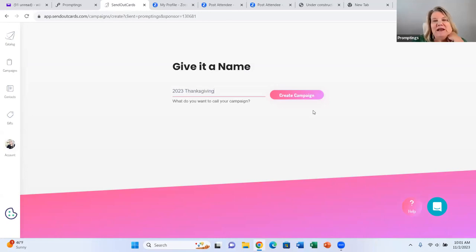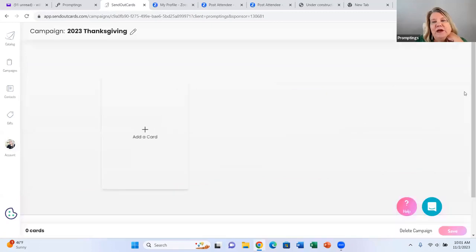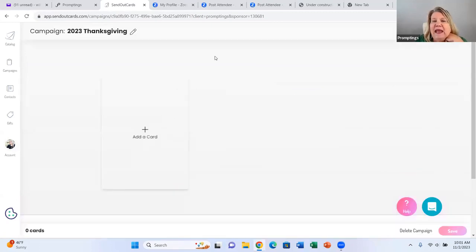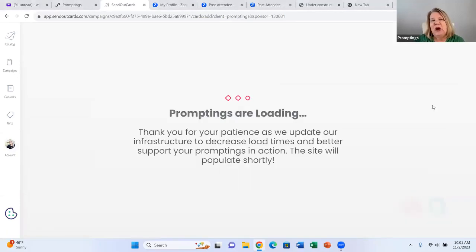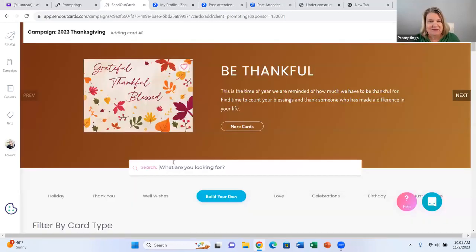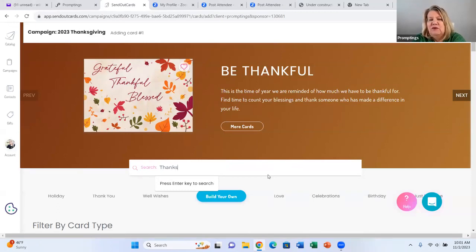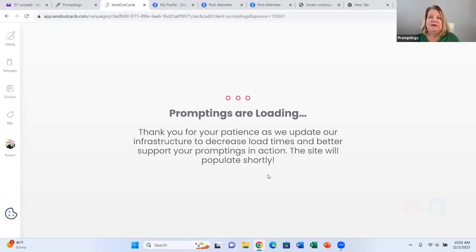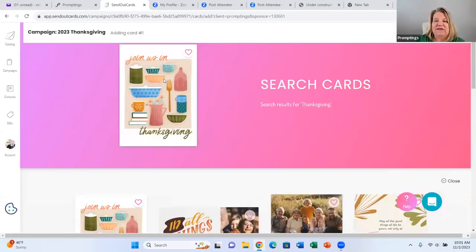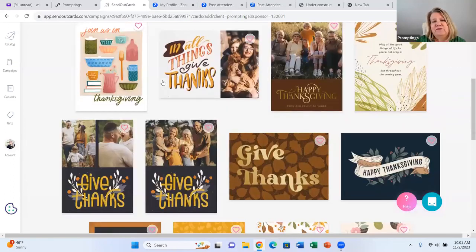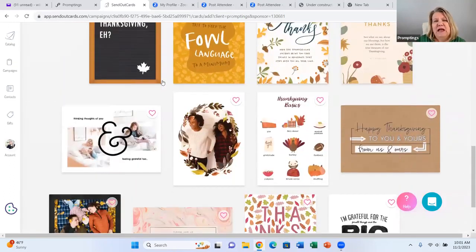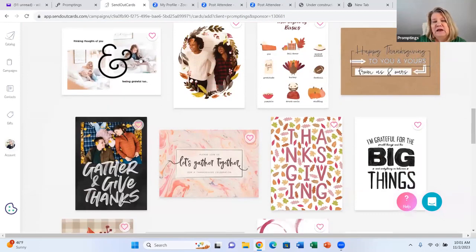We just create our campaign, and here we are. Now it's prompting me to add a card, so I click on add a card. It's going to bring up the cards. I like to type in Thanksgiving because I don't want to look through all the holiday cards. So I type in the word Thanksgiving and it brings up the Thanksgiving cards. You can see we have some beautiful cards in here.